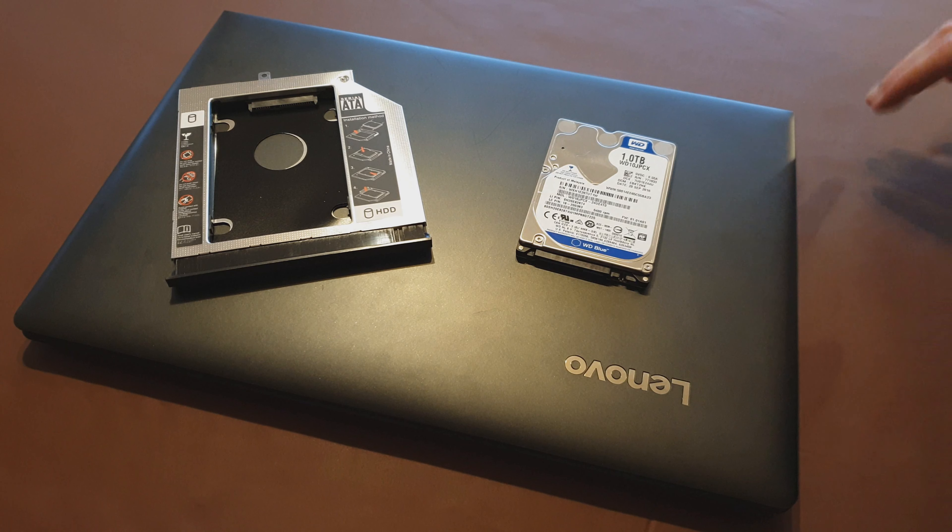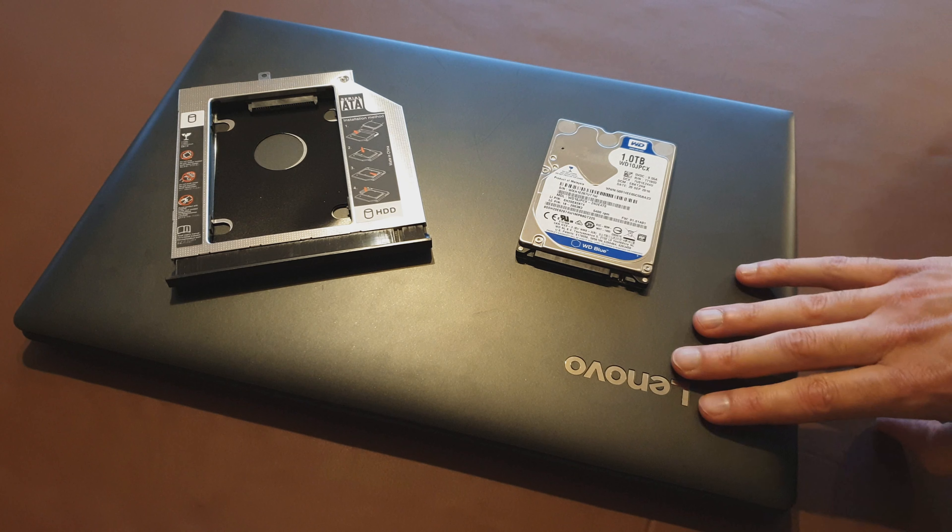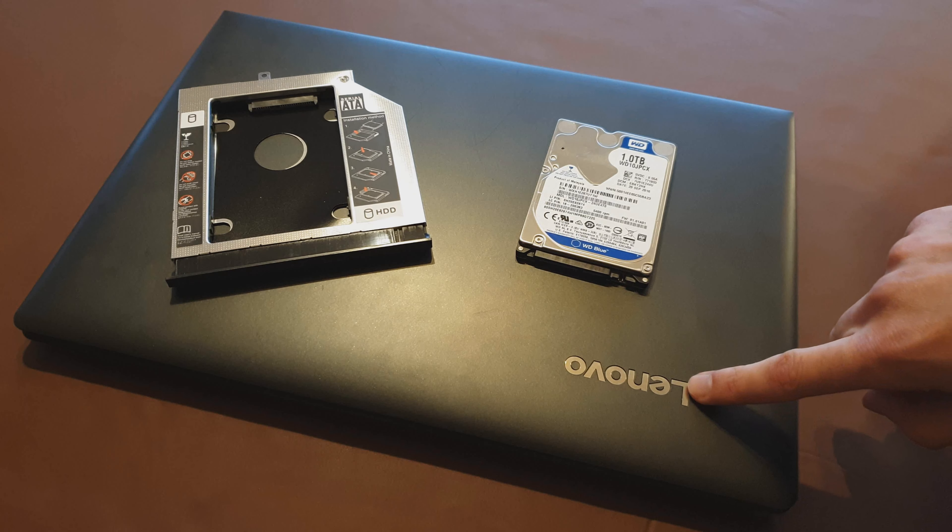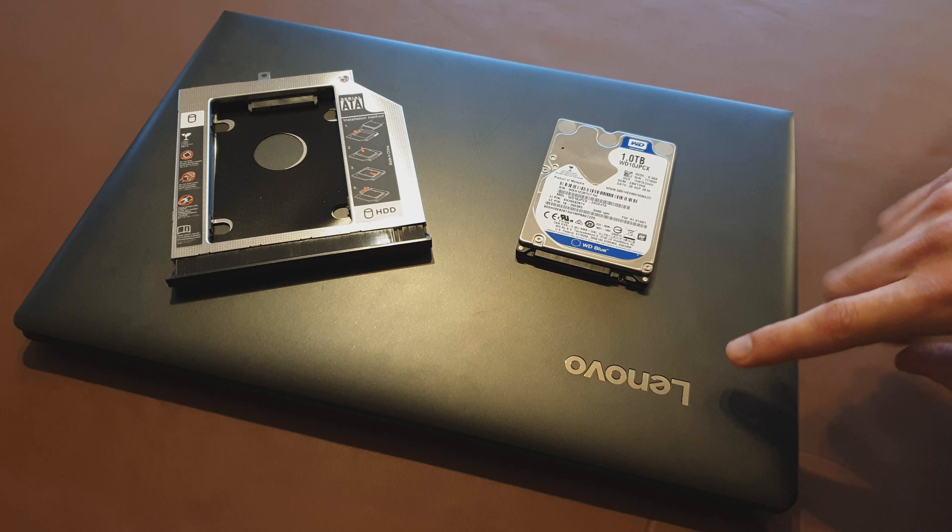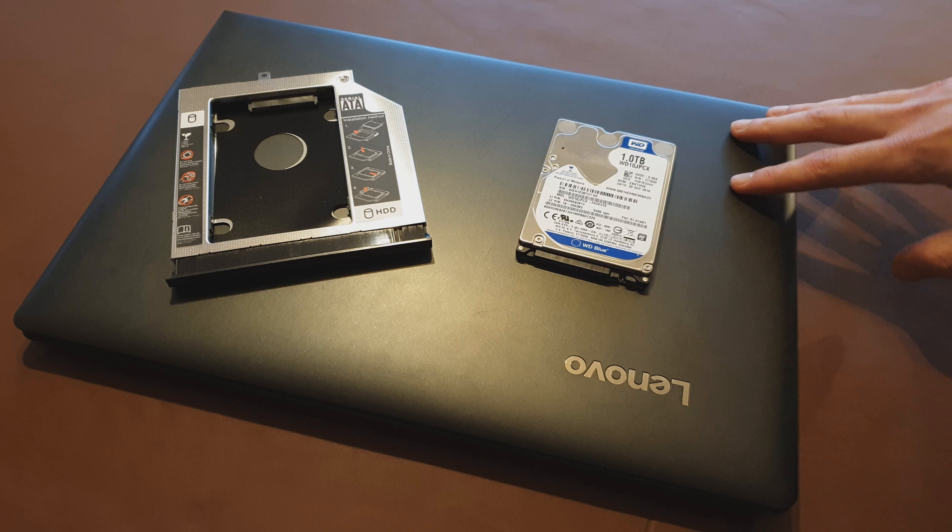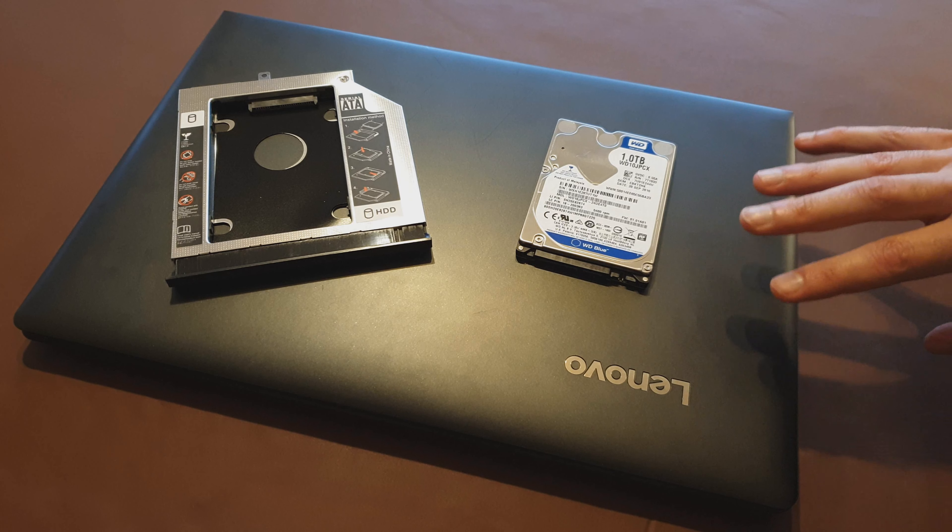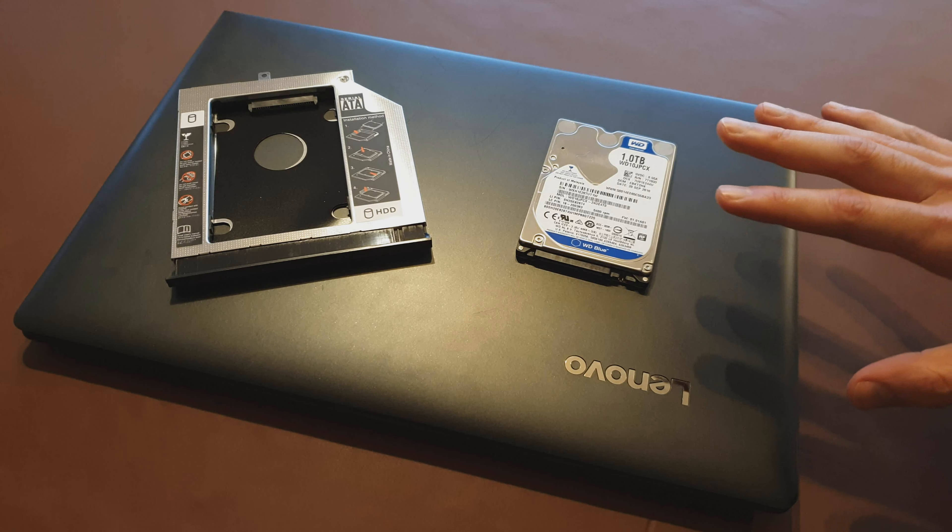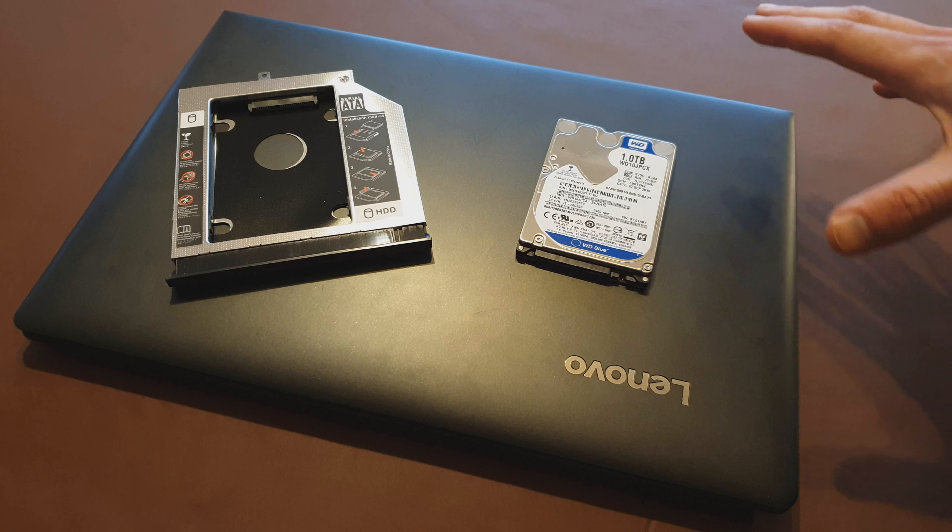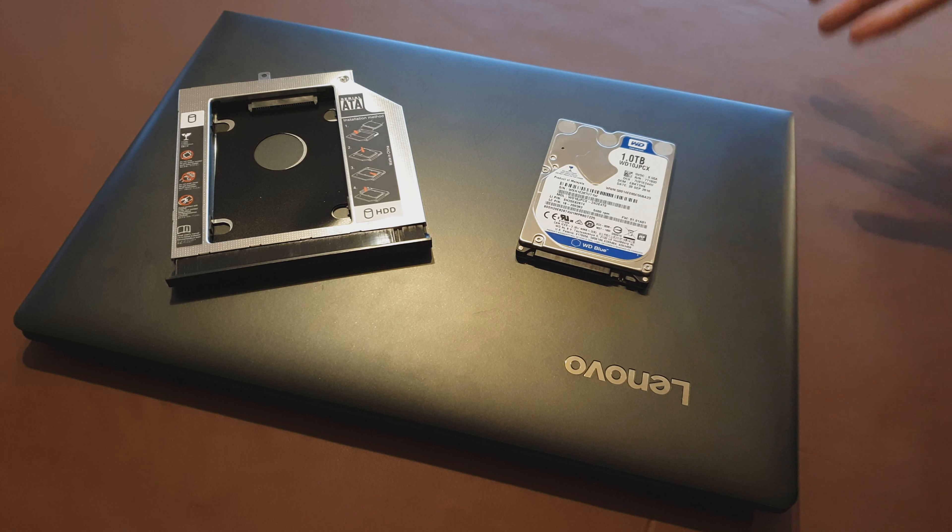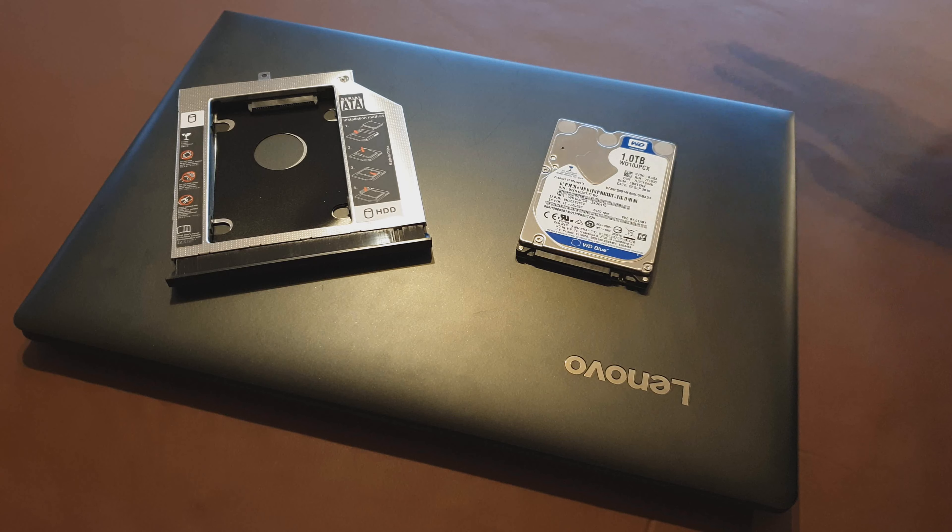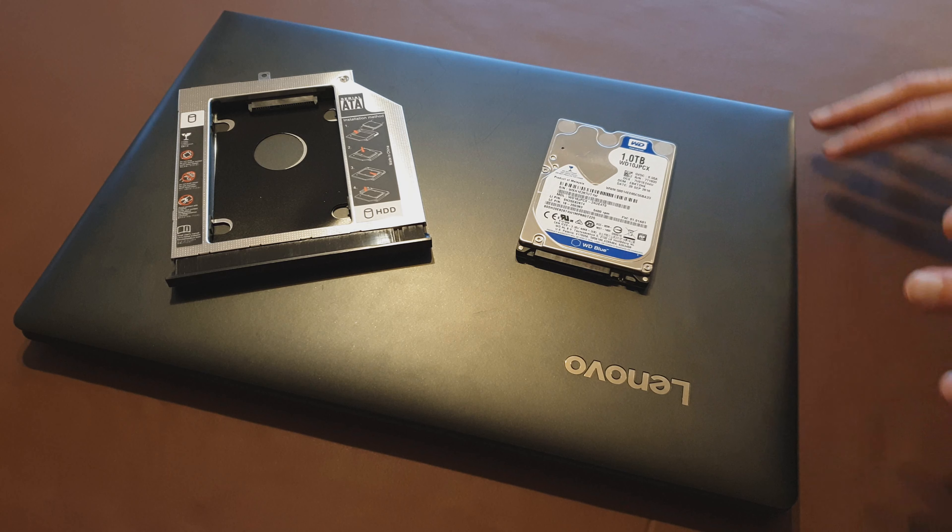In one of my other videos I showed you how to replace the hard drive in this Lenovo IdeaPad with an SSD. Now that SSD drive has been working really well, sped up the laptop, boot times really quick and the performance is generally improved when you're using it so that's fantastic.